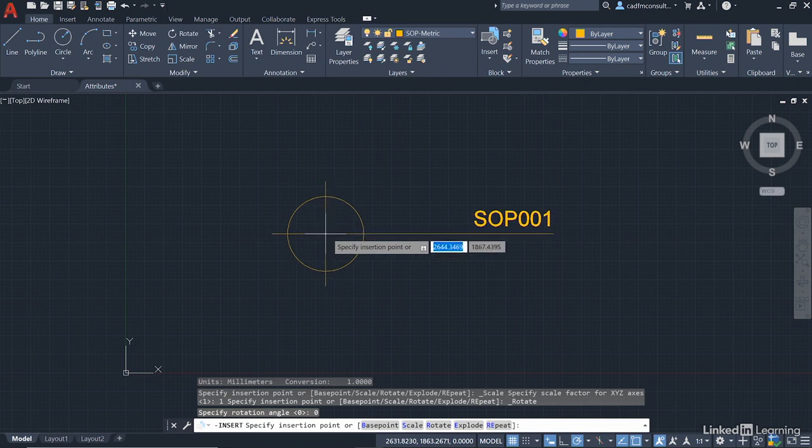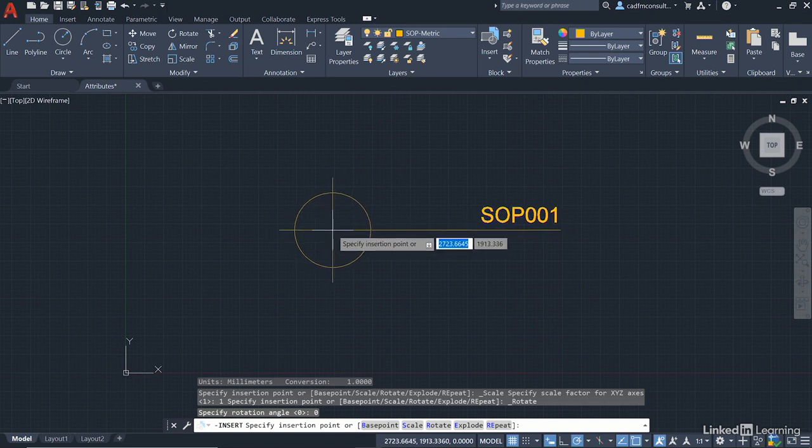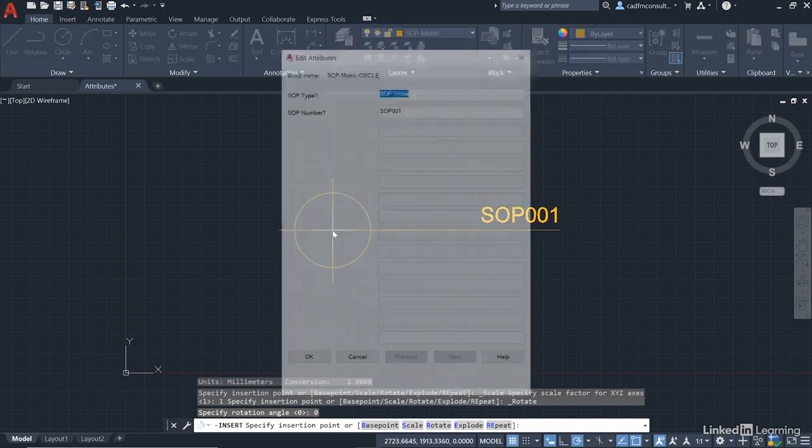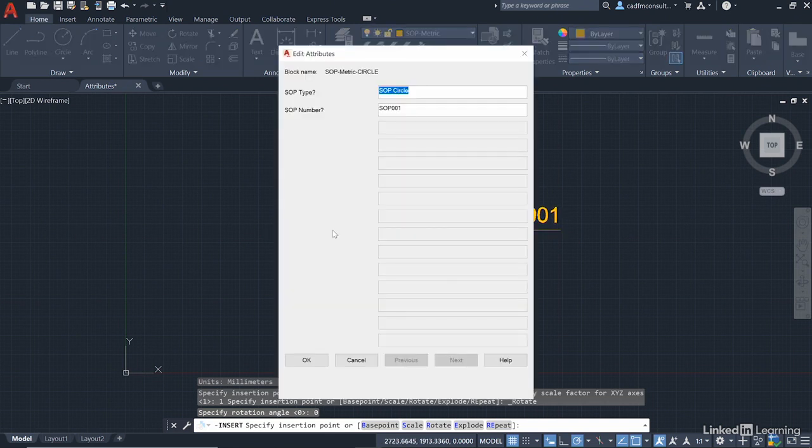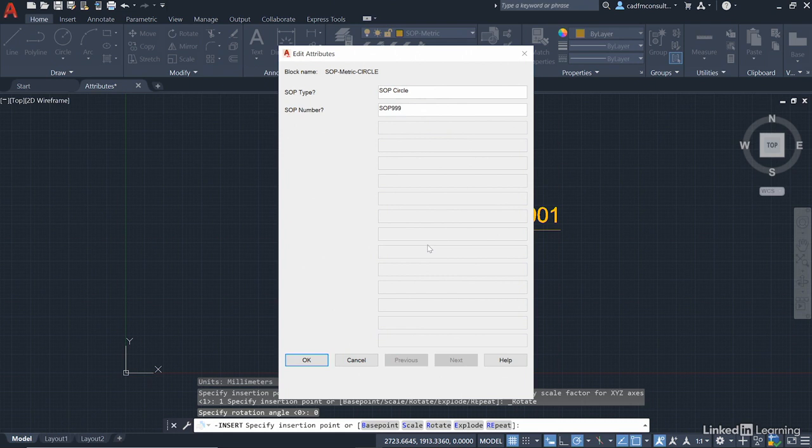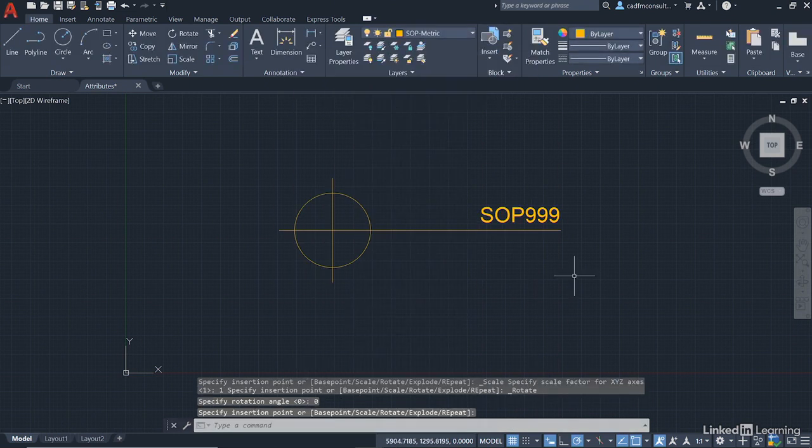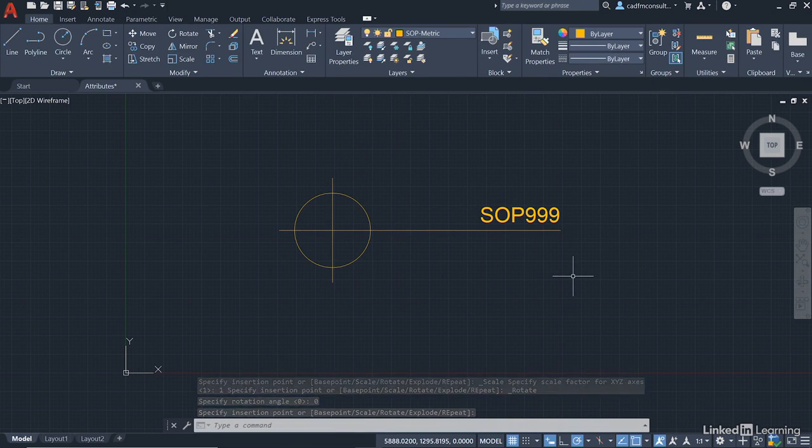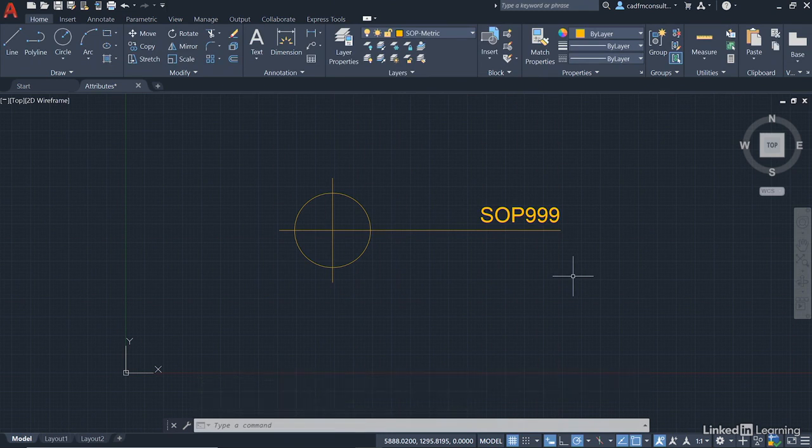So I click once. And now, because I did that delete and getting rid of the original object when I created the block, it now prompts me to edit the attributes. So we've got SOP circle, which would remain the same. And then we might change this value to SOP 999, let's say. You cannot press Enter in an Edit Attributes dialog box. You have to click on OK. And there we are. There is our setting out point block with attributes in our AutoCAD drawing.